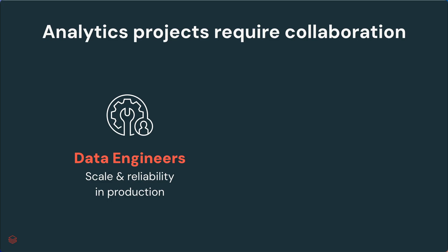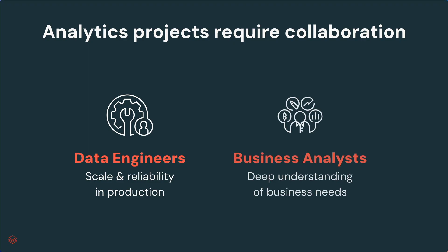Data engineers are experts at building scalable, reliable production pipelines. But the truth is, data engineers don't work in isolation.